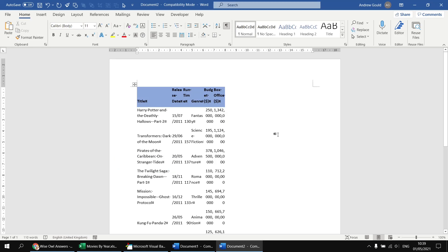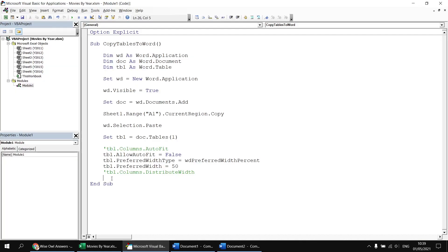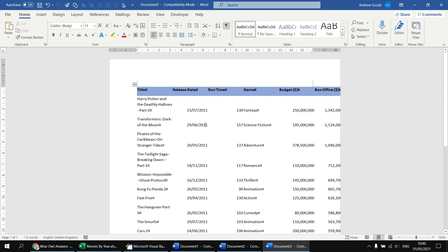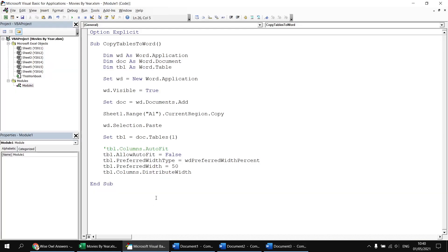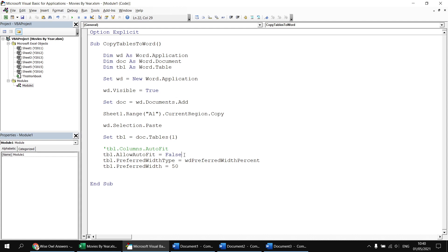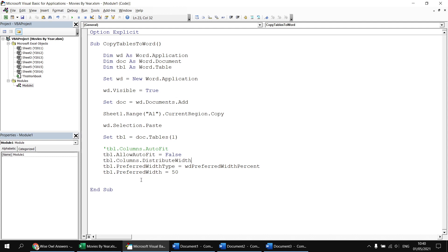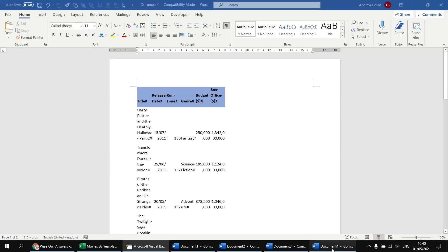If I head back to the Visual Basic Editor and bring back the DistributeWidth property, or method I should say, when I run this subroutine this time, the end result is a table which now spills off the edge of the page again. So if I want to make all the columns the same width and have the table occupy only half the width of the page, I just need to change the order in which I'm doing things. So I'm going to take the DistributeWidth method, I'm going to cut that from that line. And then after disabling the AllowAutoFit property, I'm going to paste in the DistributeWidth method. And then when I run this subroutine again, the final table should honor all the values I've specified. So all the columns are the same width, and the entire table occupies only half the width of the page.